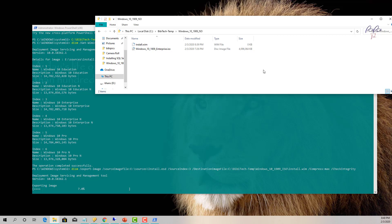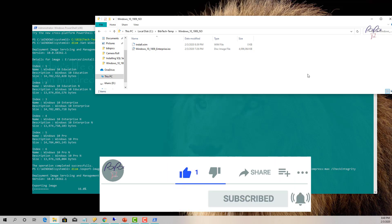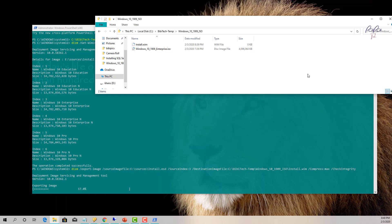Once the install.wim file is ready, you can use it for deployment. My next video will cover how to create a task sequence — more advanced than my previous one. If you want to see the basic task sequence for deploying Windows 10 via SCCM, check the link in the top corner of this video. Thank you so much — I hope this was valuable. Please like, comment, and share. Peace!